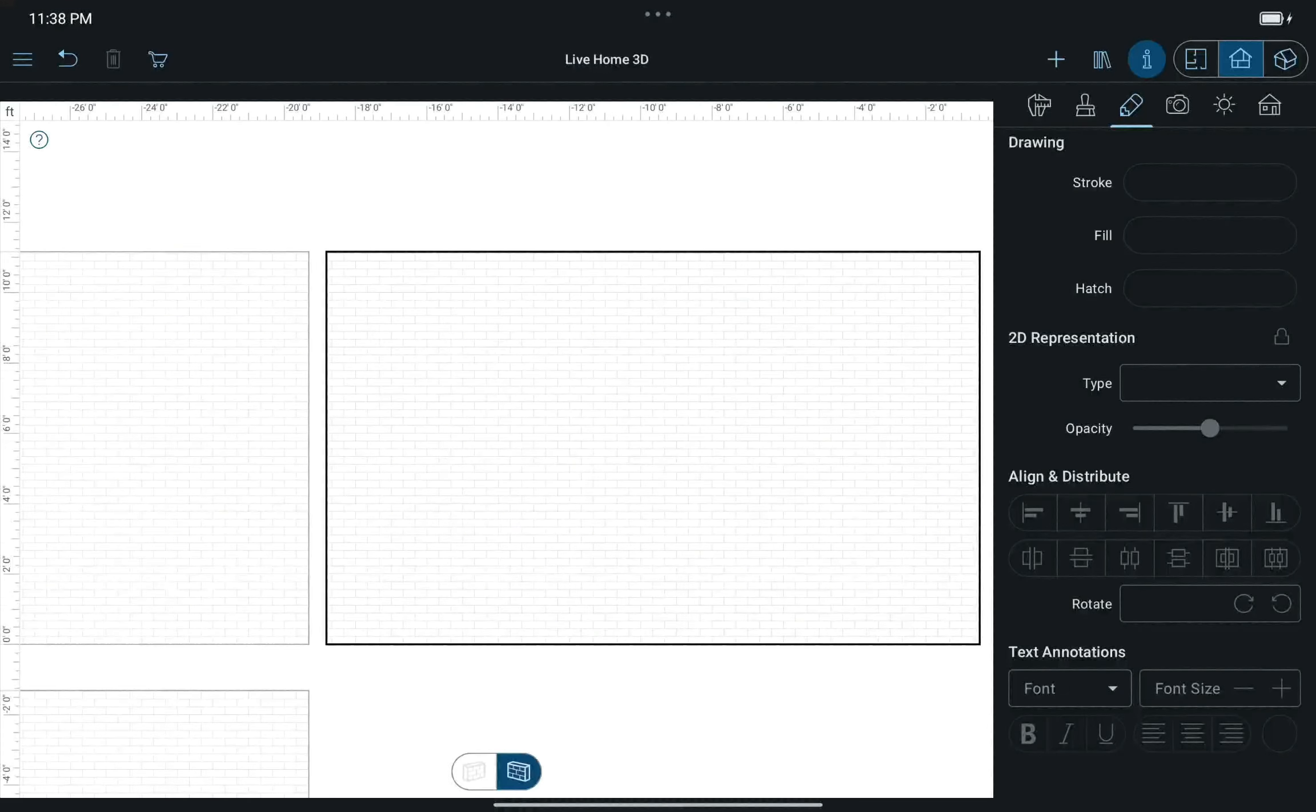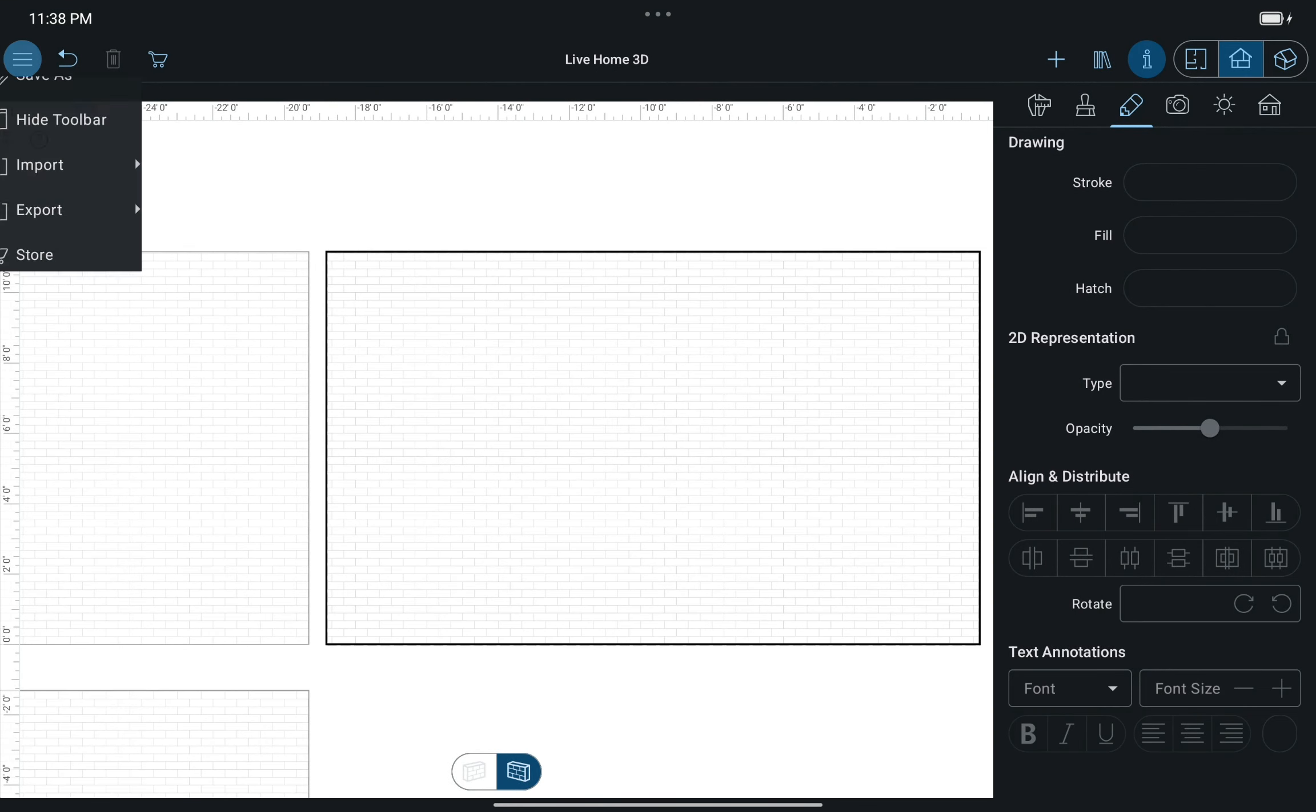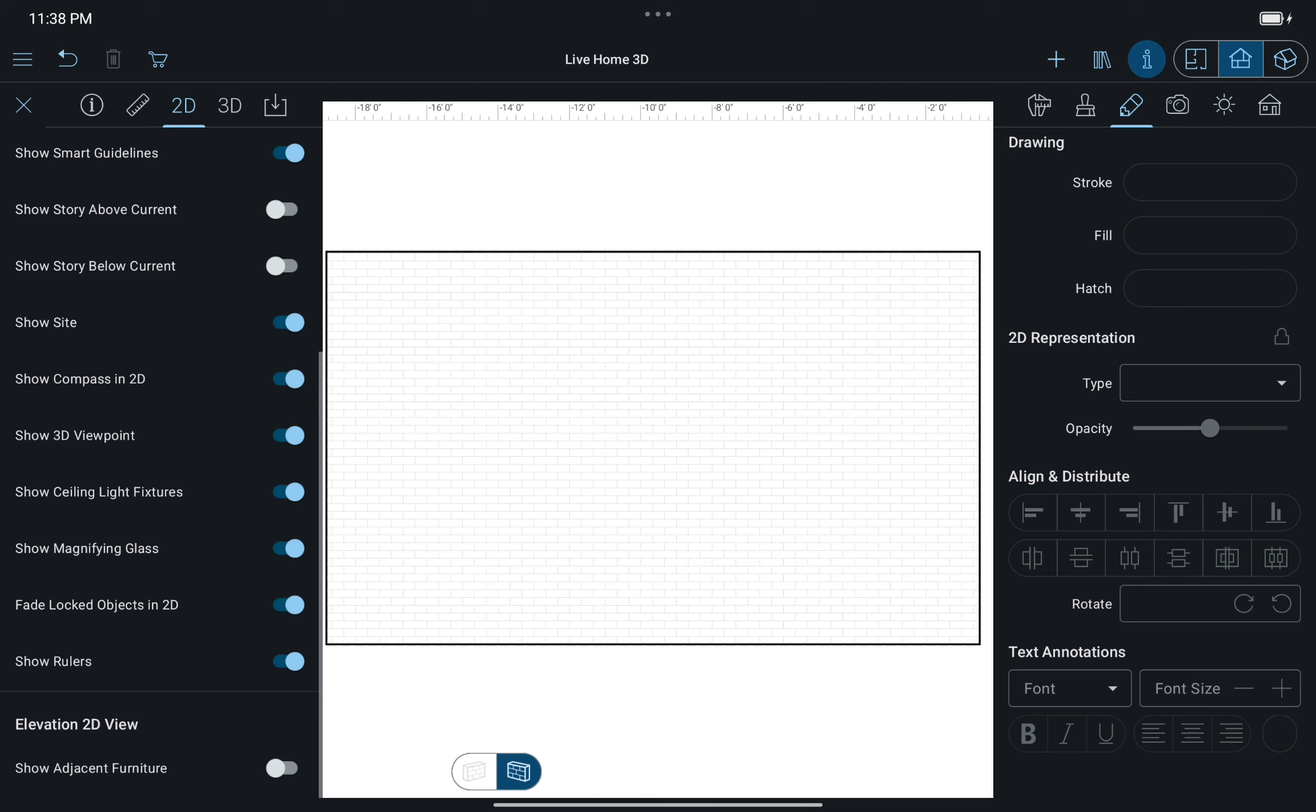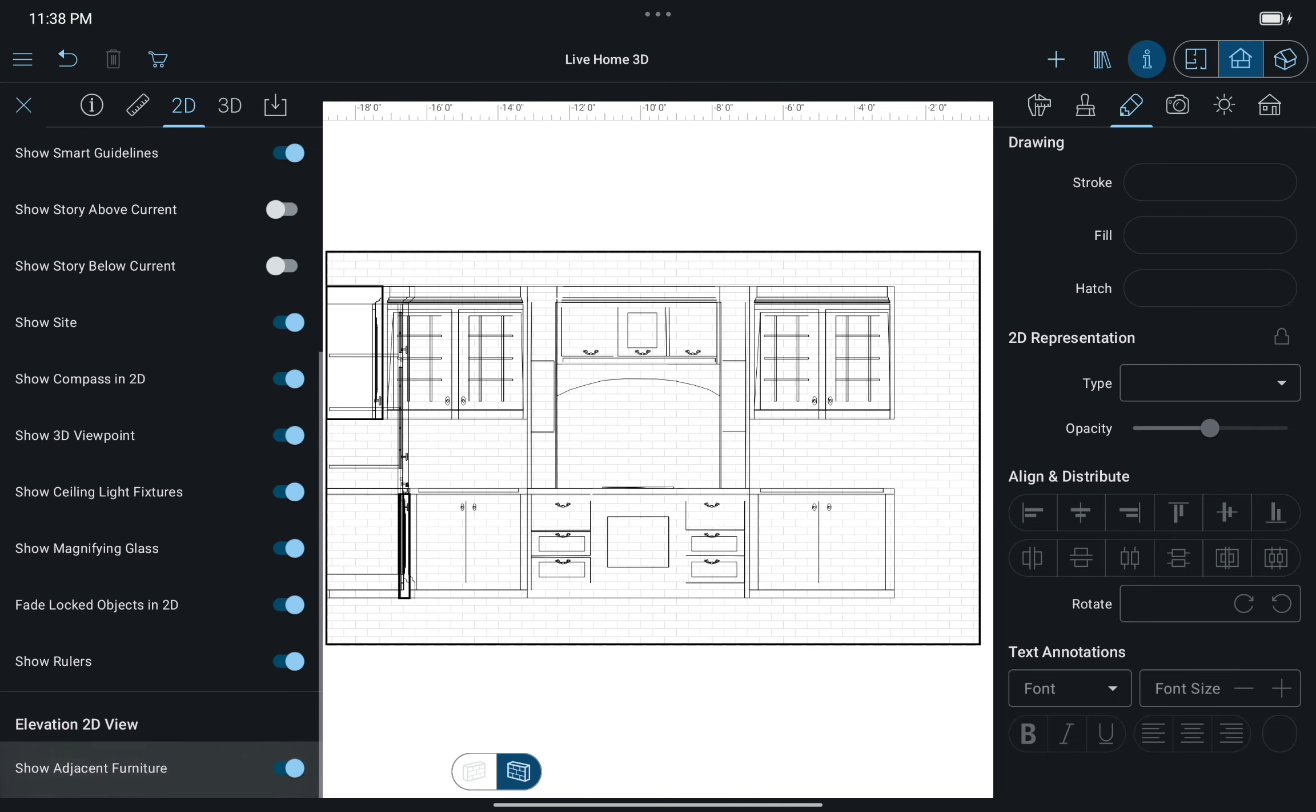In order to show or hide the furniture and building blocks in the Elevation View, use the Show Adjacent Furniture control in the 2D section of the app settings.